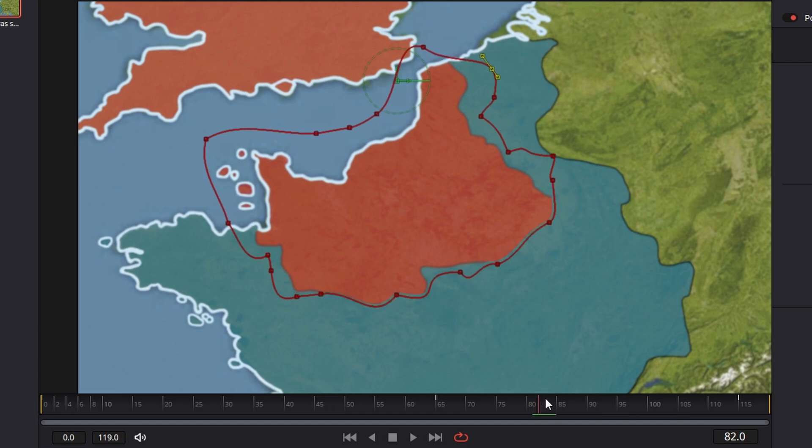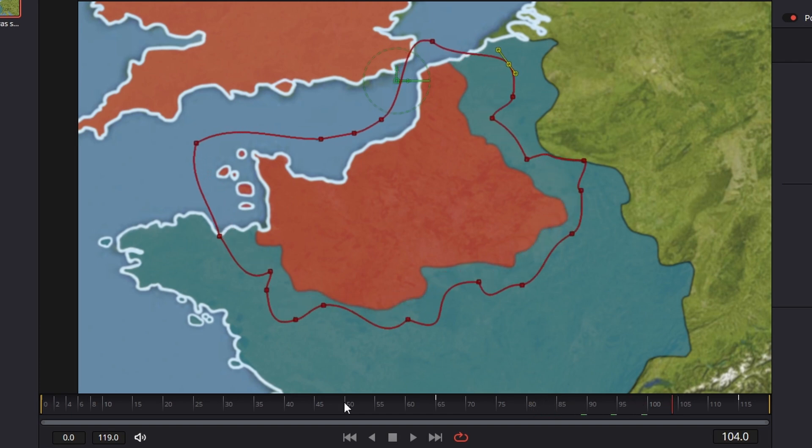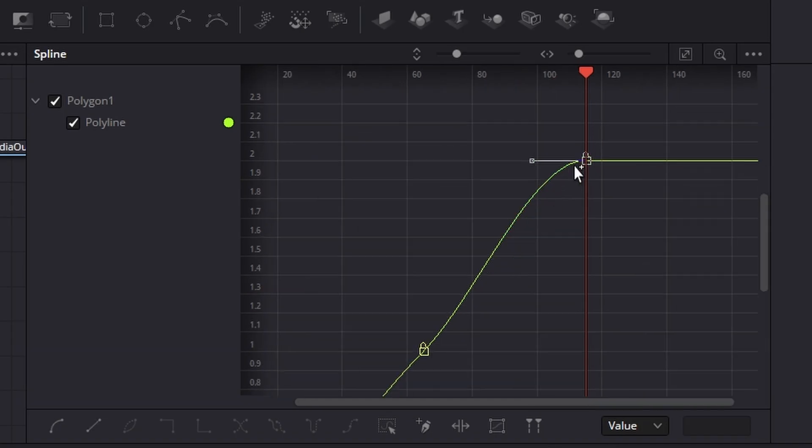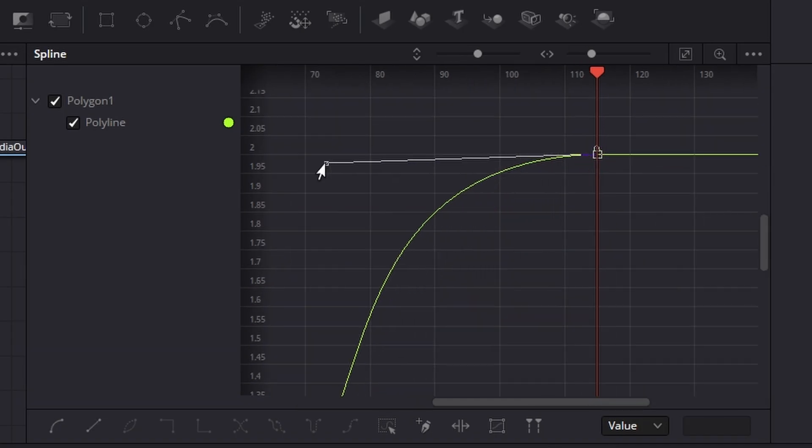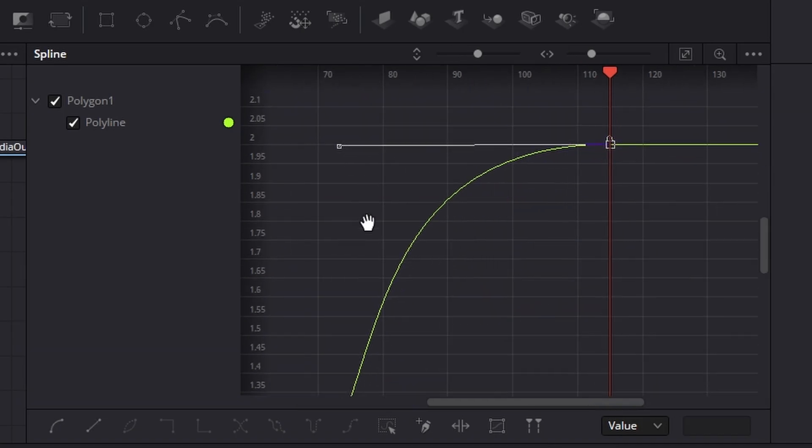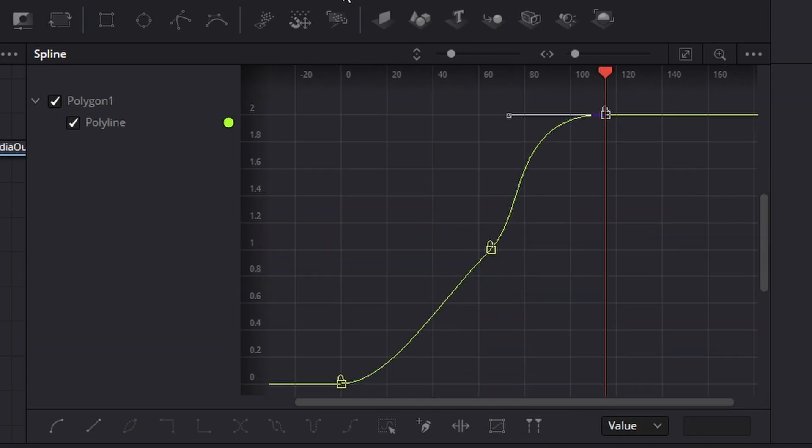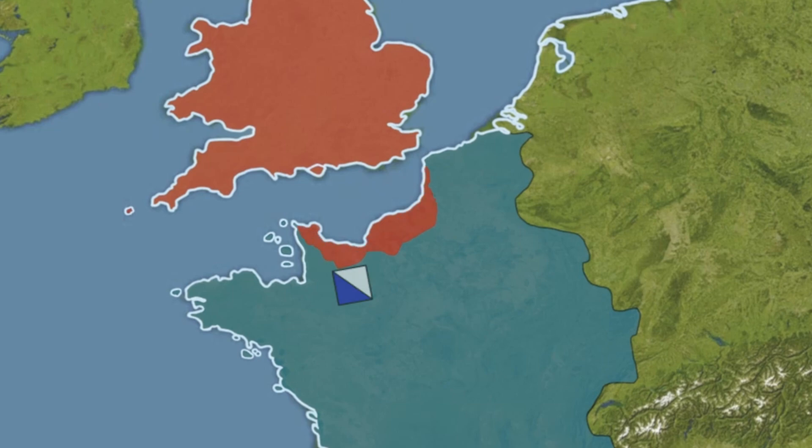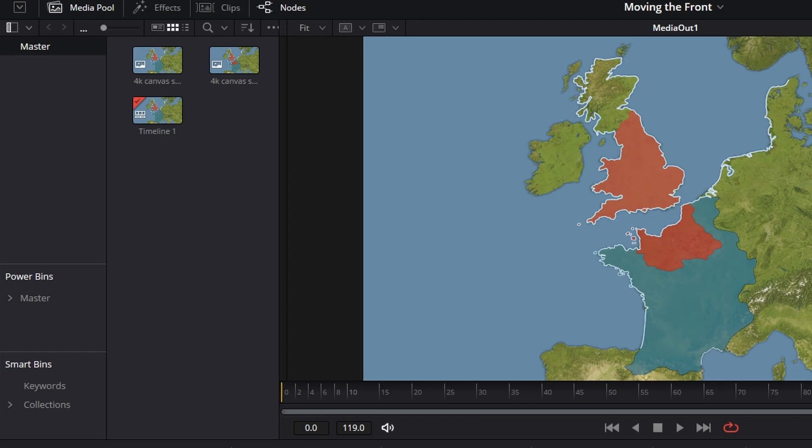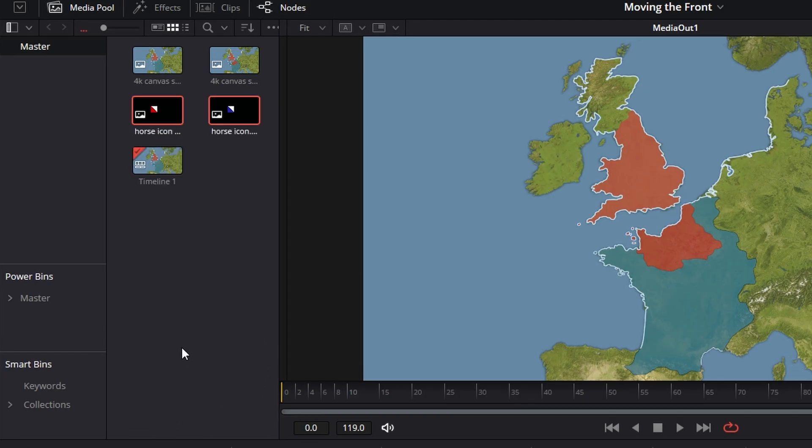So that's the invasion part done. Now let's add battle units to this invasion. Import your unit images into the media pool; the ones I'm using here were made in GIMP.